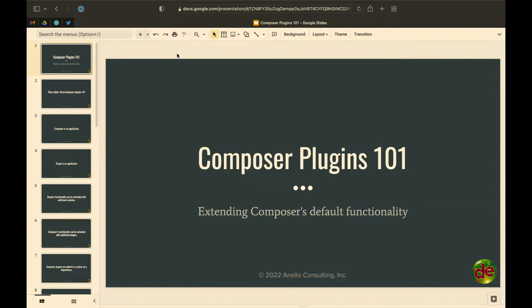Welcome to Composer Plugins 101. The idea behind this talk is that Composer has become a tool we all pretty much have to use for Drupal 9, and that's actually not a bad thing. It's quite a good thing once you start thinking about how Drupal is put together with dependencies and how vibrant the PHP ecosystem is. If you're a custom module developer, chances are you're probably not taking full advantage of the PHP ecosystem.